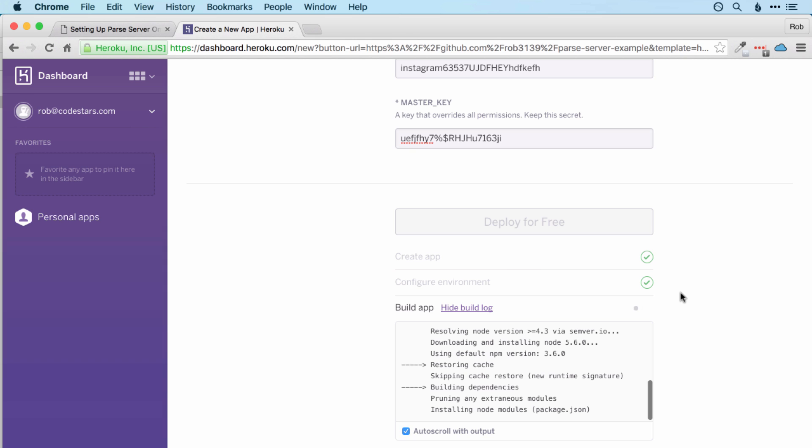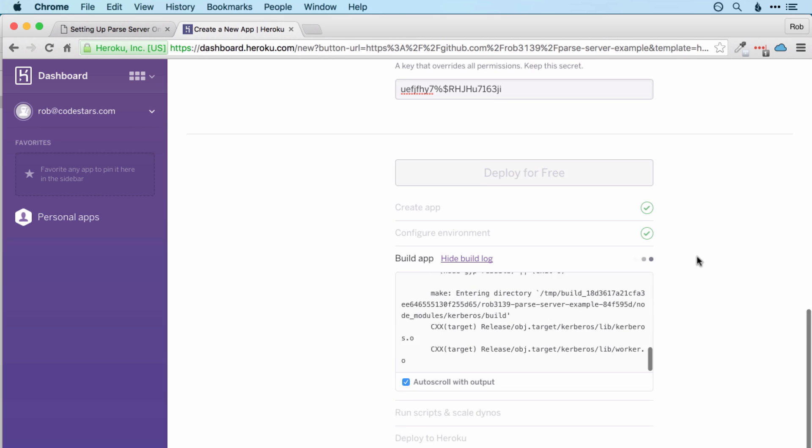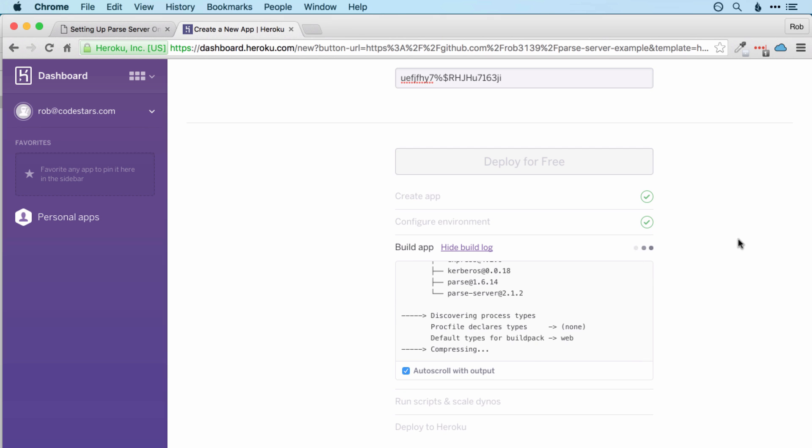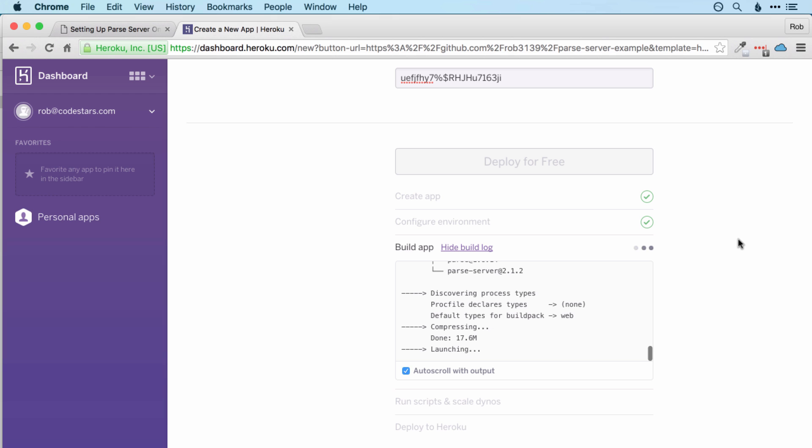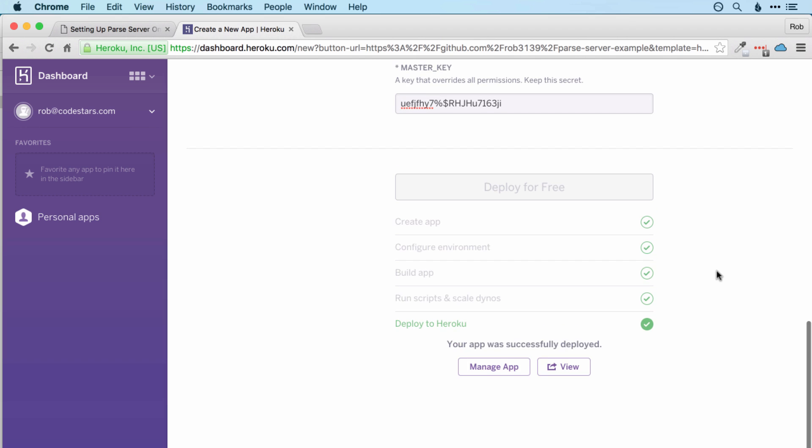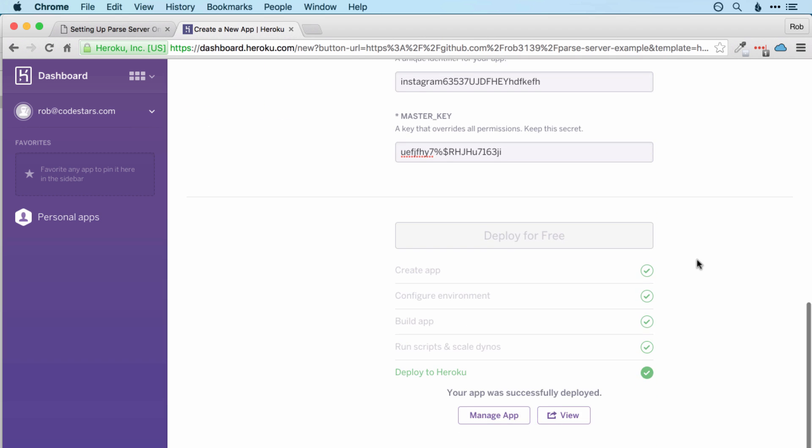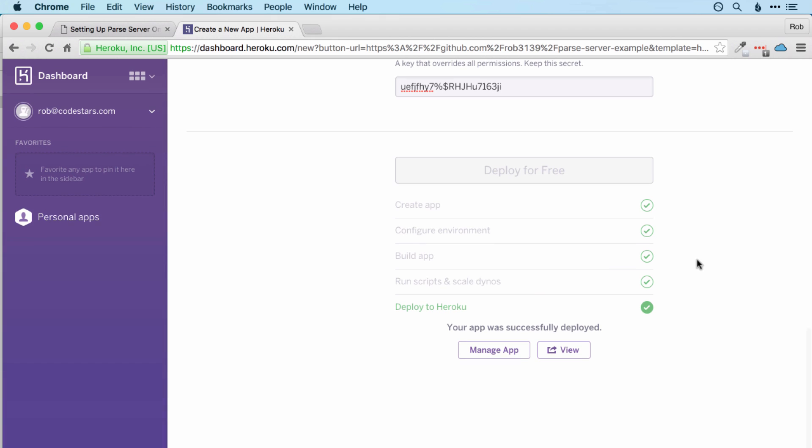And what this is doing here is essentially setting up the database, it's setting up the environment for the programming language Node.js, and it's installing all the code from the GitHub project that we saw a few moments ago, as well as setting our variables up within our app. So it's doing a lot of stuff there, but it doesn't take long. And now we're done.